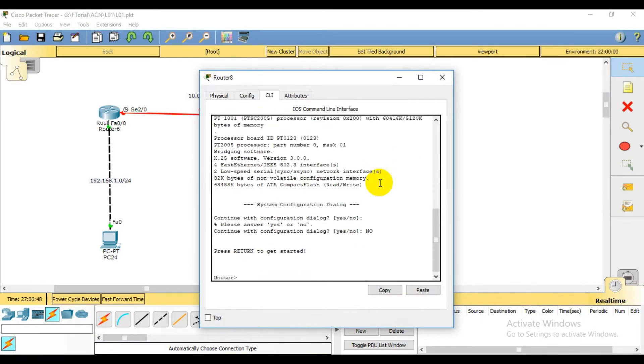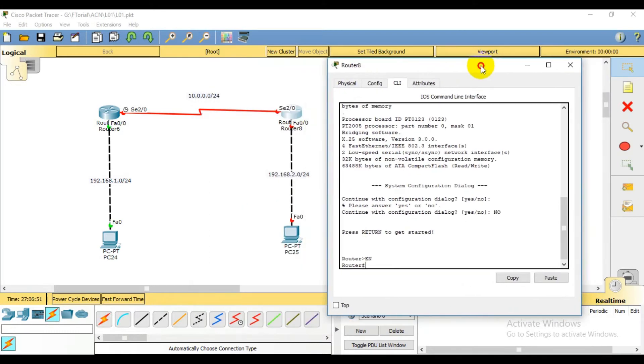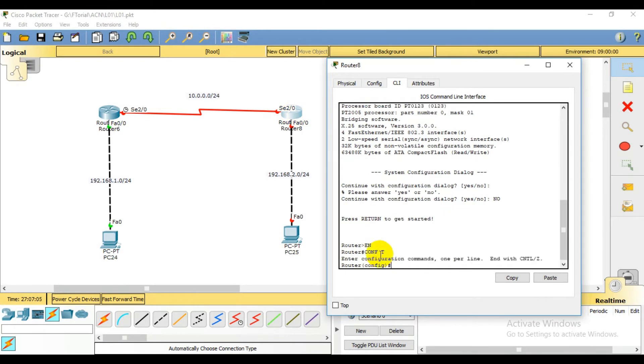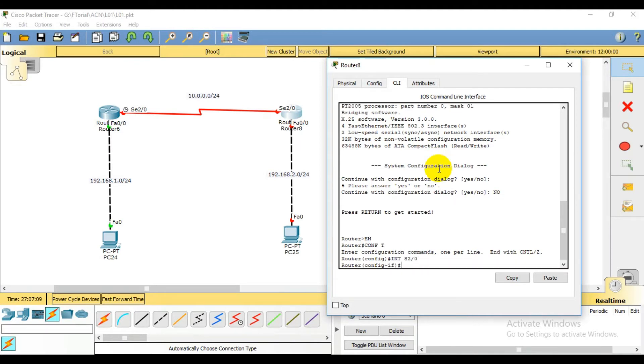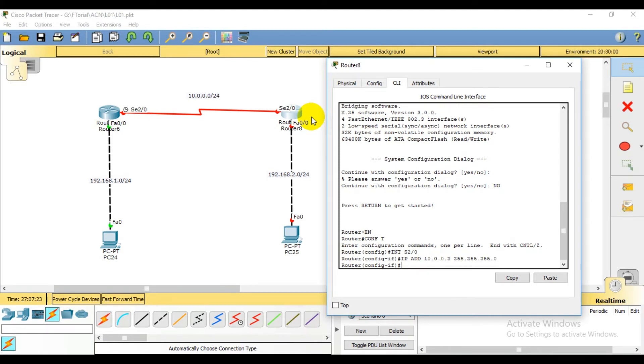Then enable, going to config mode. Config mode, then interface S2/0. Then IP address 10.0.0.2, so one is long. Subnet mask 255.255.255.0, then no shutdown.